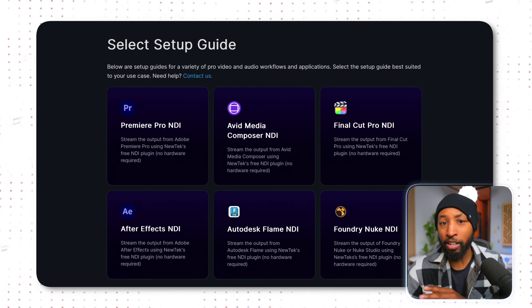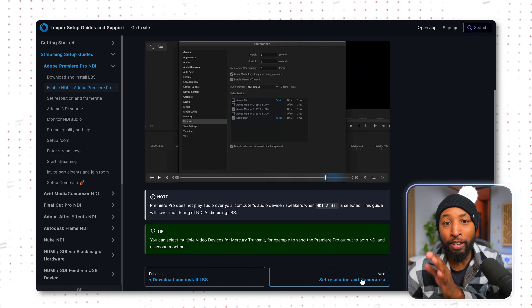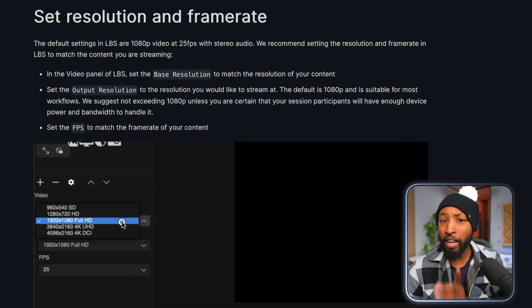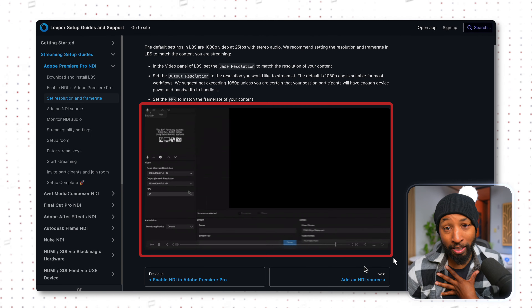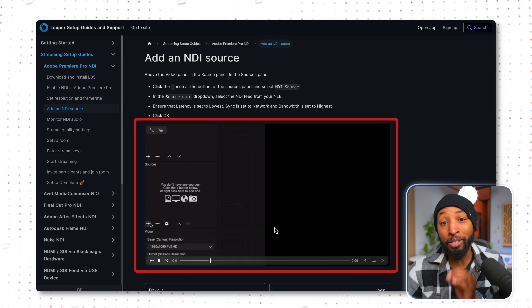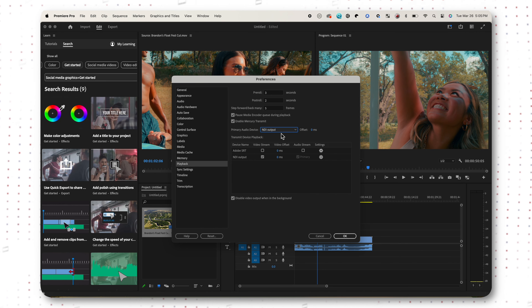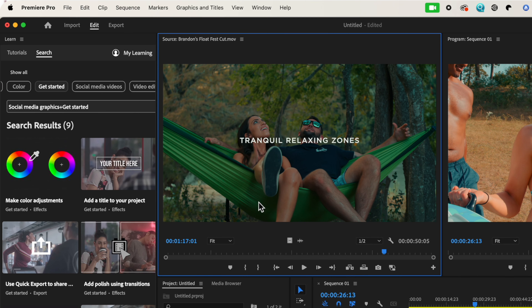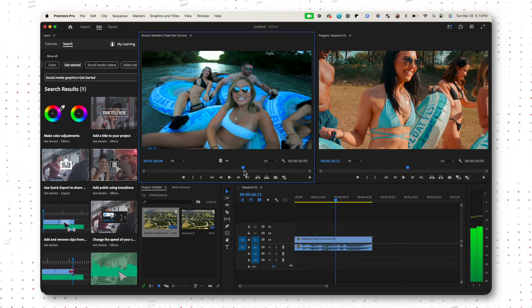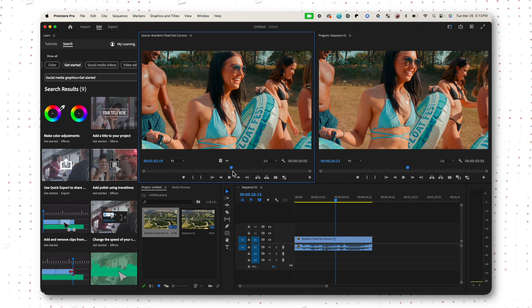They have an entire setup guide for each individual editor, walking you through step-by-step with text instructions and also video step-by-step instructions. As an editor, the workflow is incredibly easy. All you have to do is go into your editor of choice and set up an NDI out, which takes your video feed and sends it out over the call. Anything you do on your timeline will showcase to whoever is on the call — so if the client wants you to change text or move a shot, you can make those adjustments and play it back in real time.